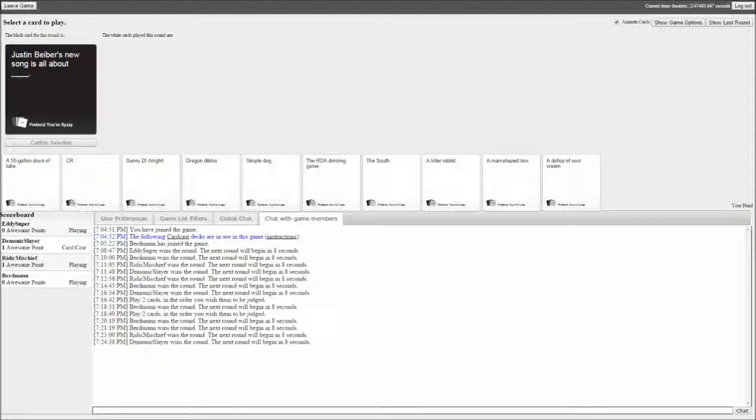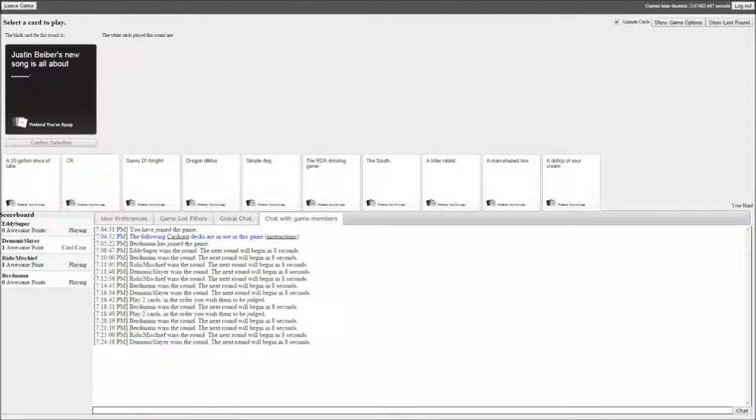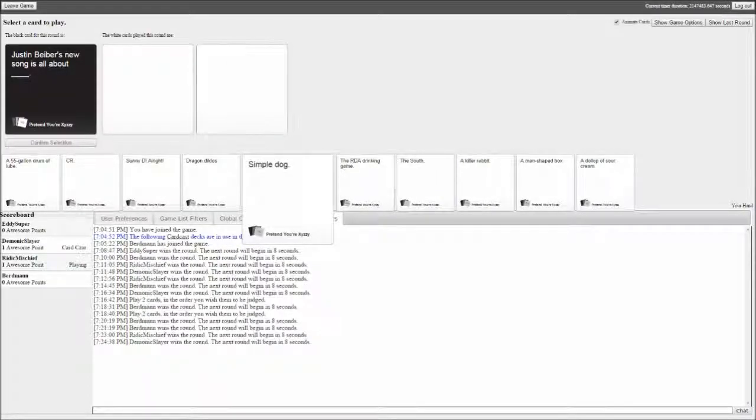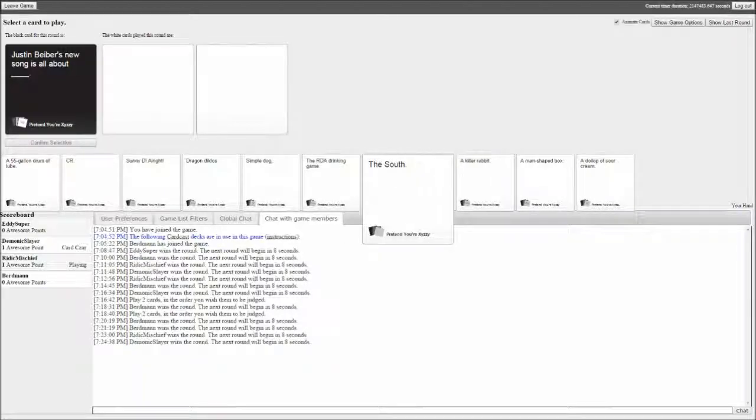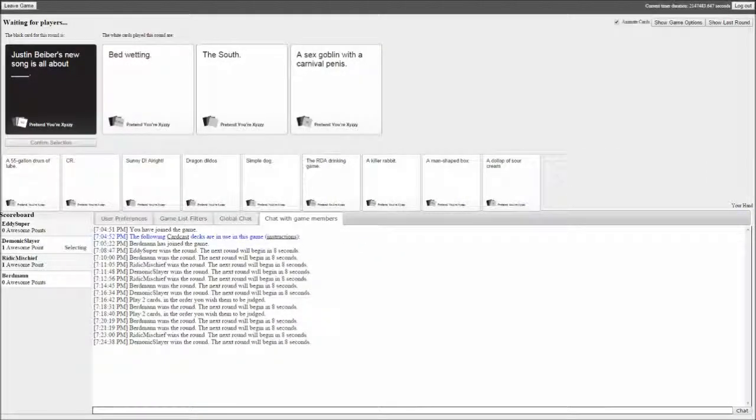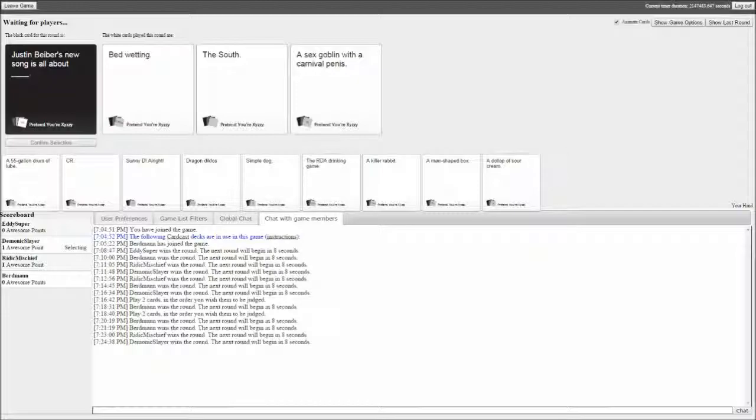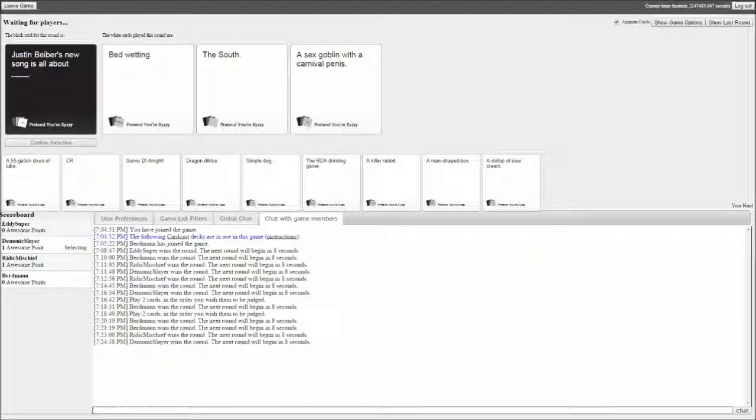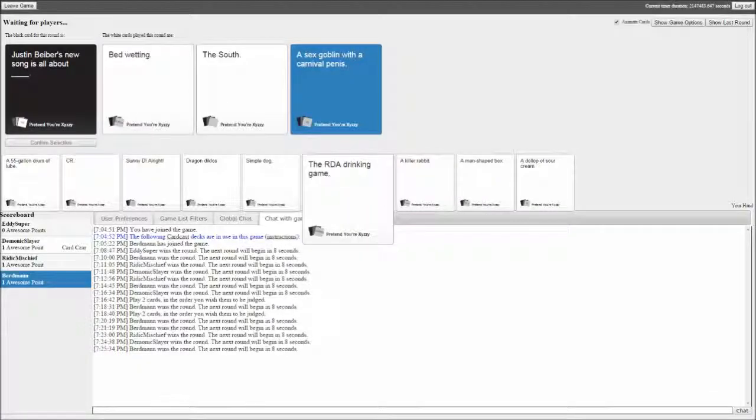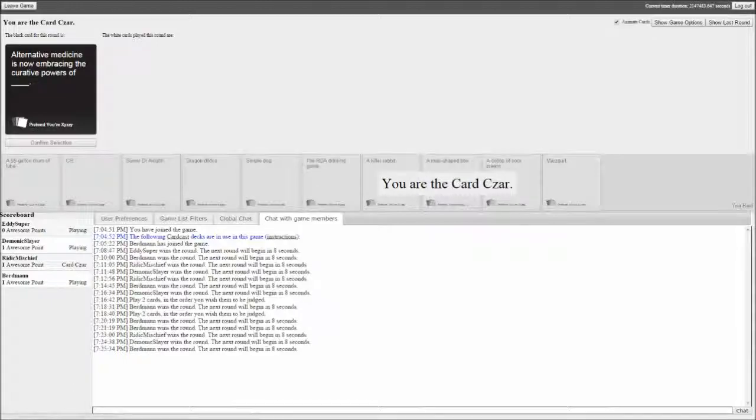Todd is all you. Justin Bieber's new song is all about blank. Justin Bieber's new song is all about bedwetting, the South, a sex goblin with a carnival penis. That was pretty good.